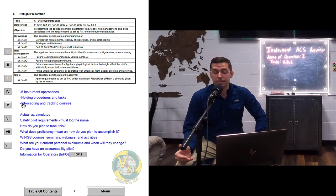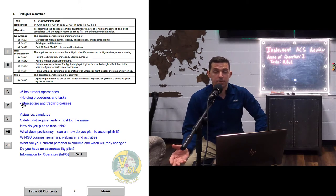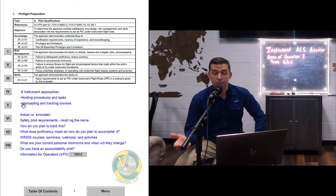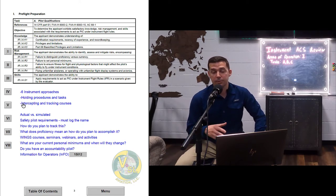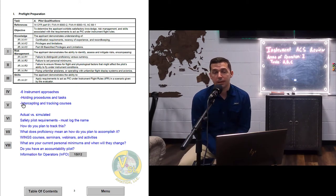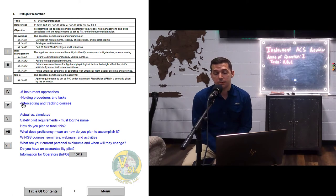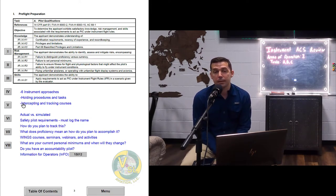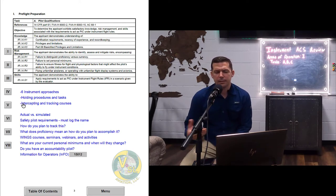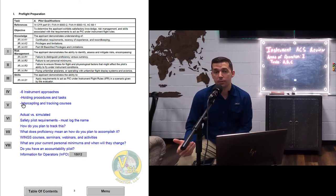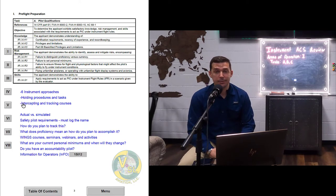If you've taken your instrument written and you're thinking about taking your instrument checkride soon, look at your test sheet — all the questions you missed, you know 100% they're going to ask about. That's dictated by the 8900.1, which is the examiner's rule book. It says we have to design a plan of action tailored for you, the applicant, that takes into account all the questions you missed on the written exam.